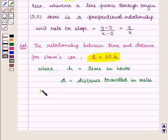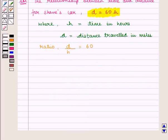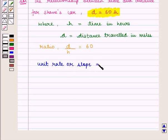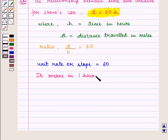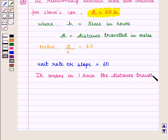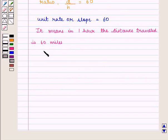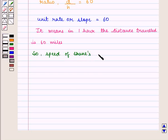From this equation we get the ratio d upon h is equal to 60. We can see that the unit rate or slope of this equation will be equal to 60, which means in one hour the distance traveled is 60 miles. So we can say the speed of Shane's car is 60 miles per hour.